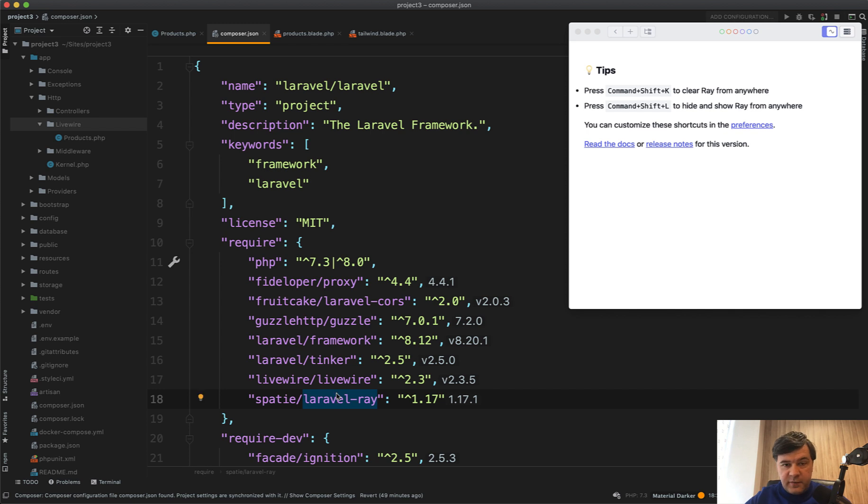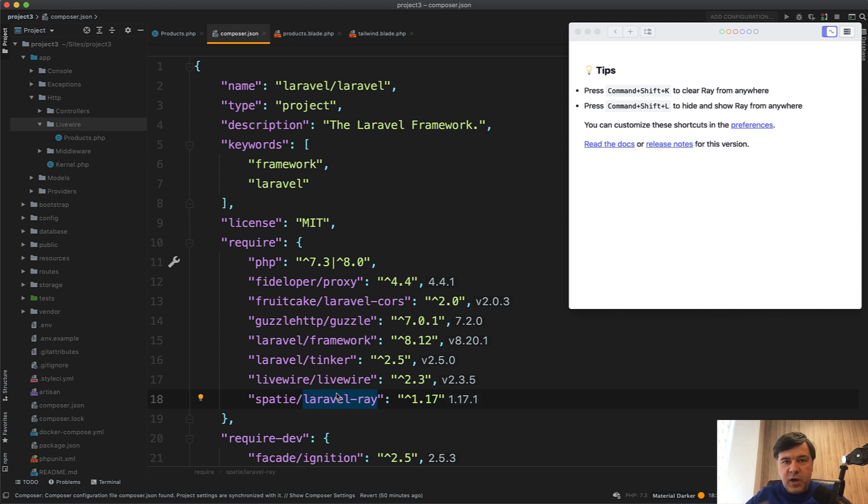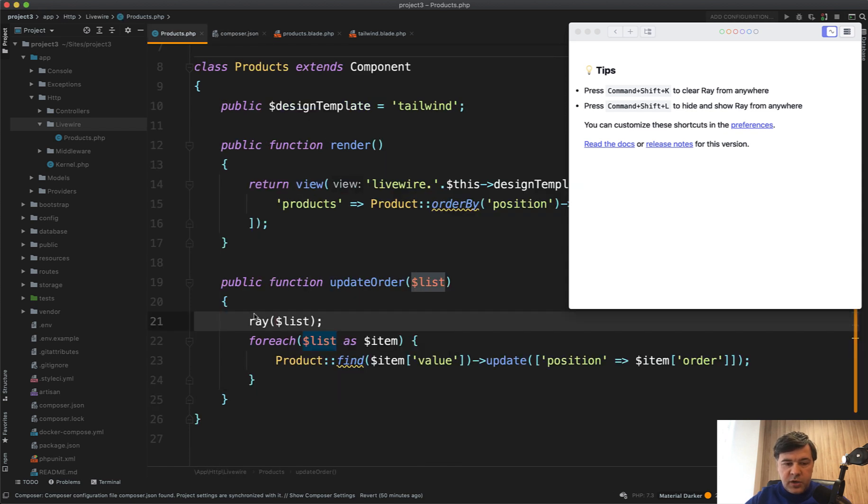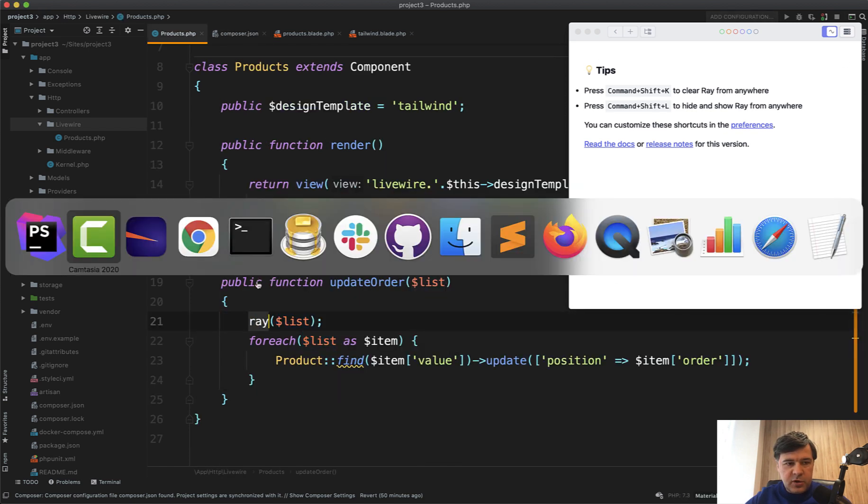It's not free, and I have a separate review. I don't get paid for it, but I recommend it for debugging. I'll link the Laravel Ray review in the description below.